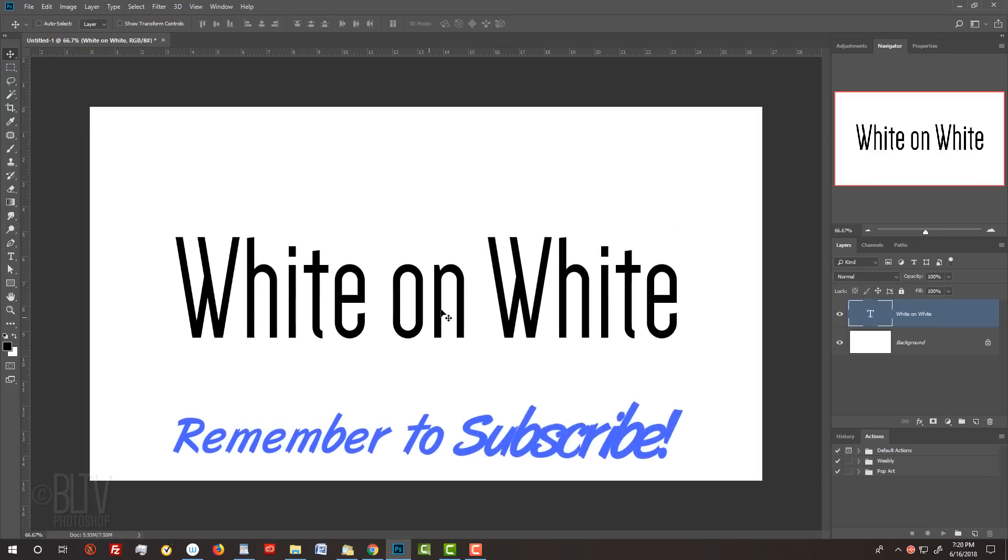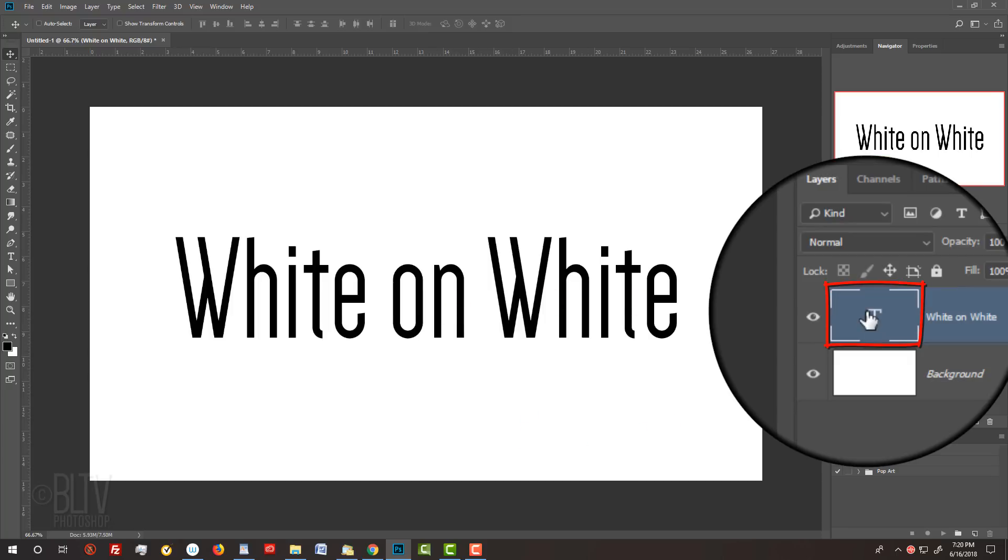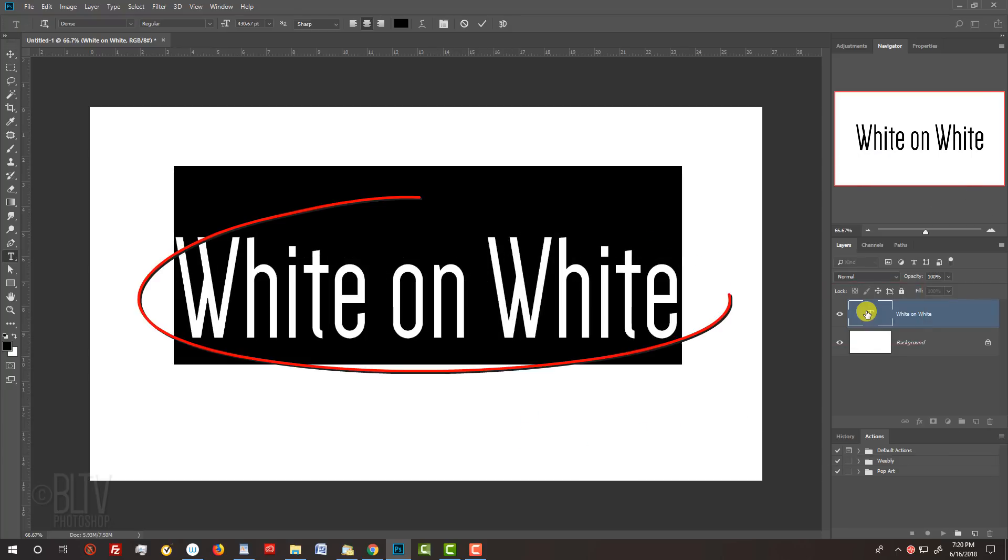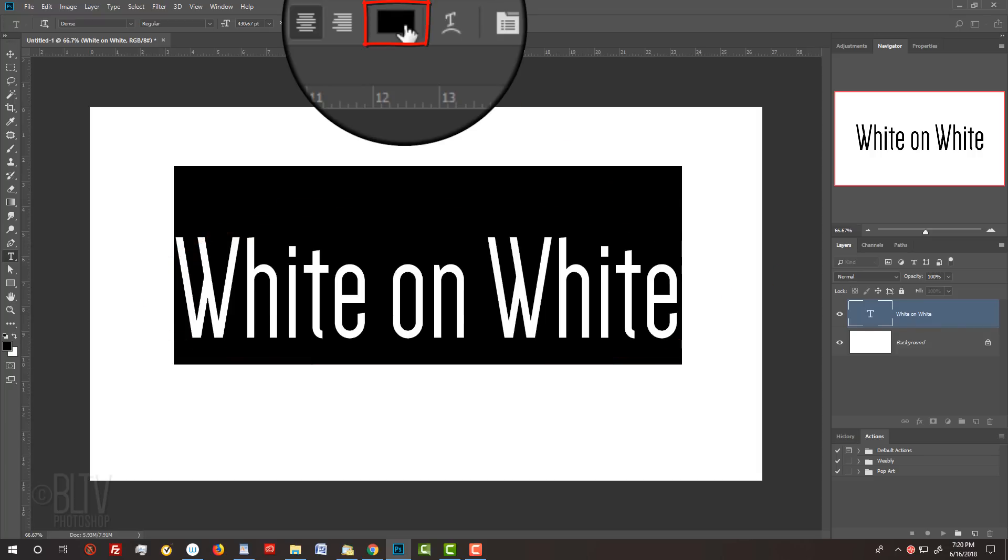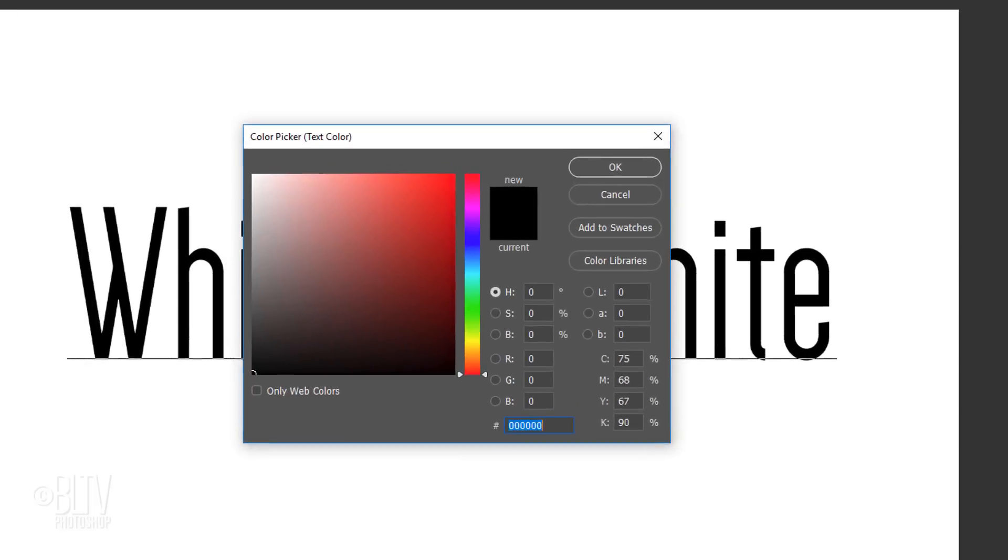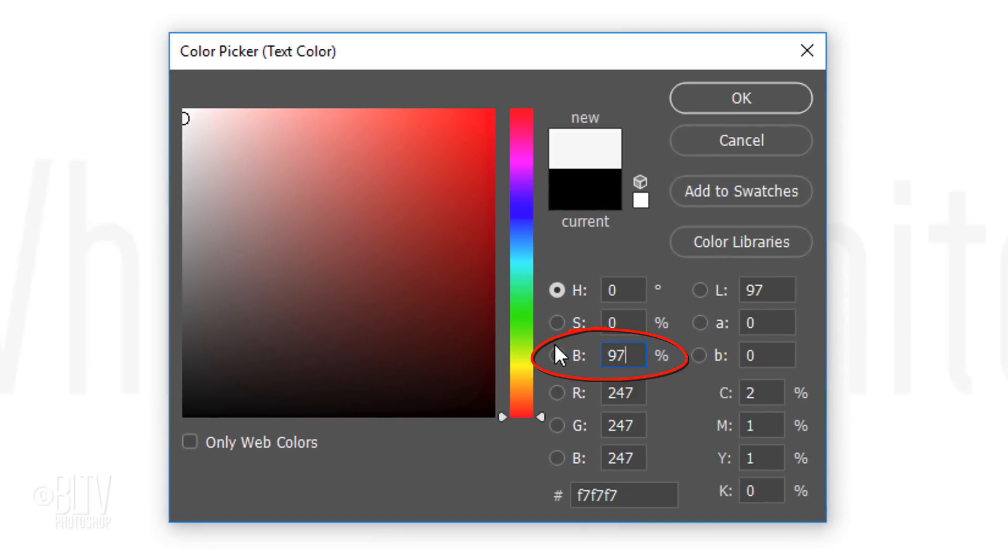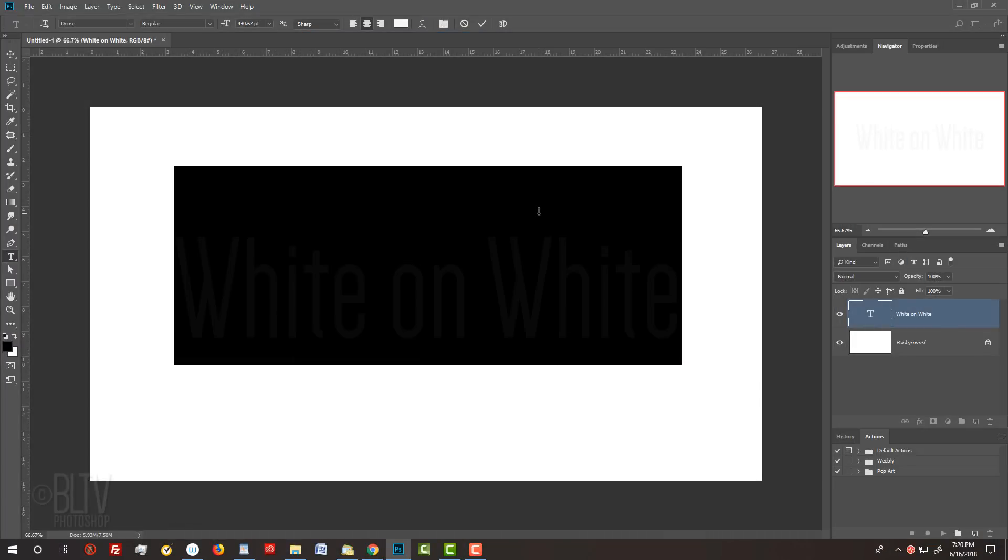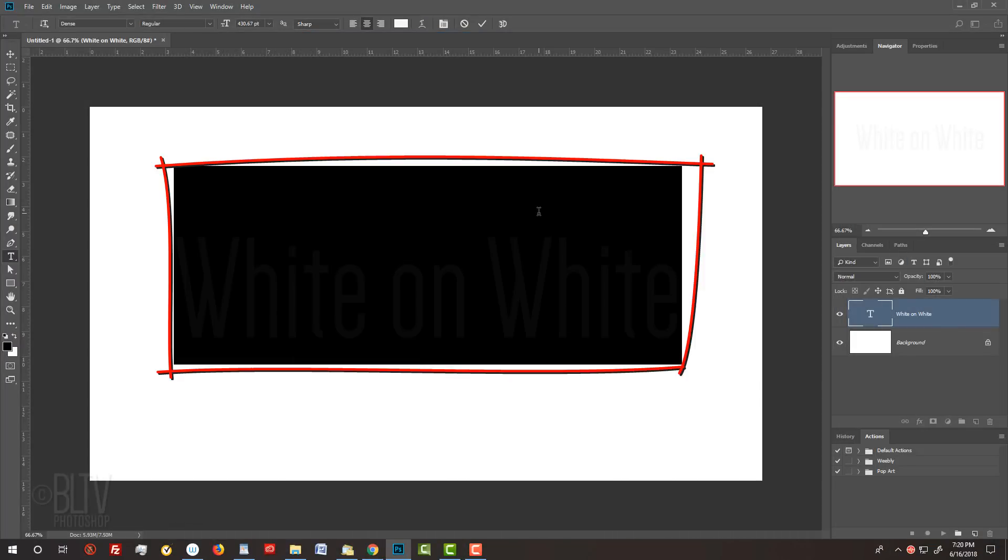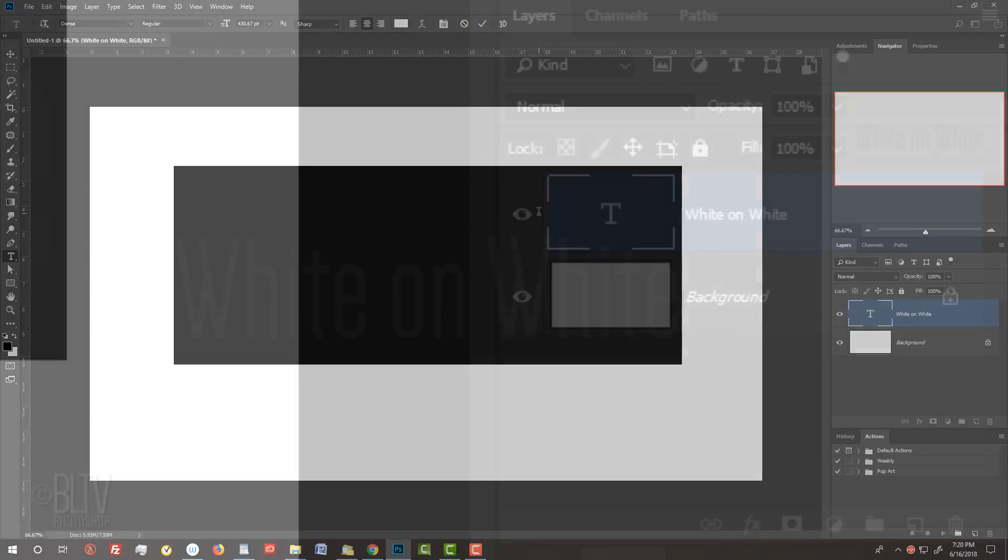Next, we'll change the text's color to a very light gray, almost white. Double-click the large T of the text layer to highlight your text. Click the color box at the top to open the Color Picker and in the Brightness field, type in 97. Your text will have a black rectangle over it, which is normal, since our Type Tool is still active.